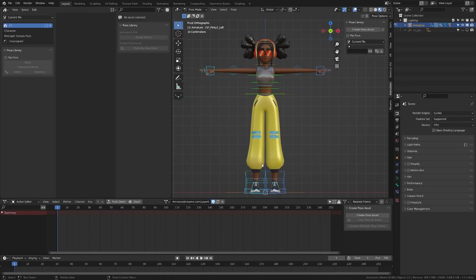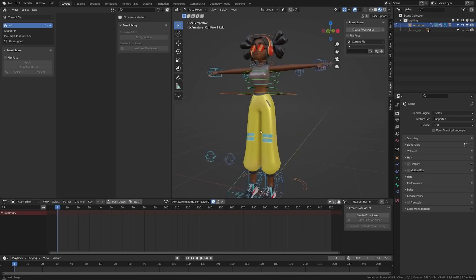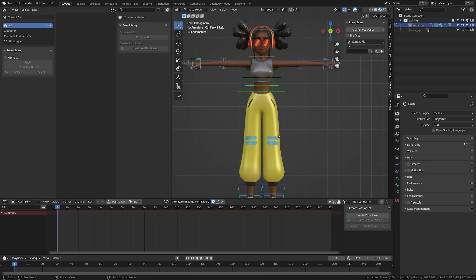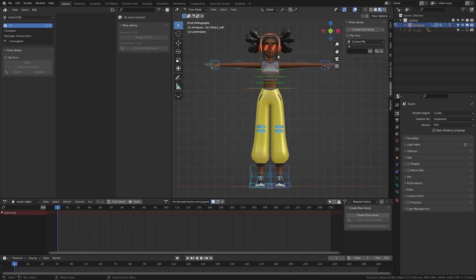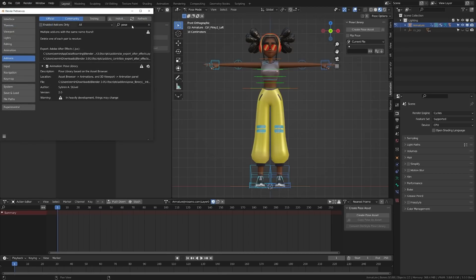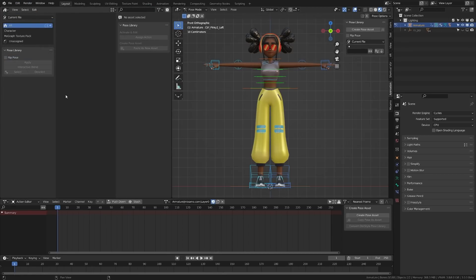Next up, let's take a look at the Pose Library — an incredibly powerful feature that allows you to save poses so that you can apply them to your character animation. It's really great because it lets you blend between poses and also lets you apply to certain bone groups. So you could save facial animations and hand poses and things like that. To use it, you're going to need to enable an add-on. Under Edit Preferences, type Pose and enable Pose Library.